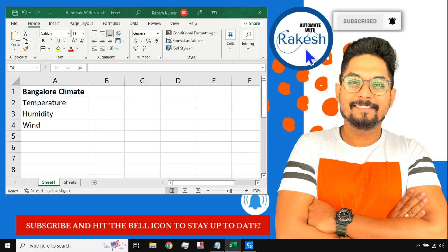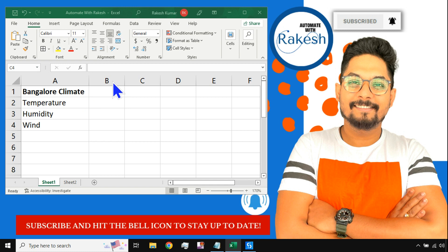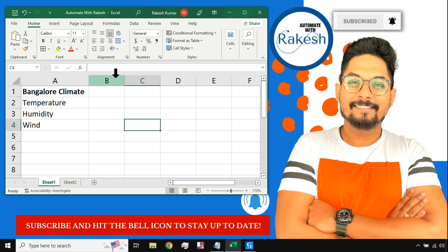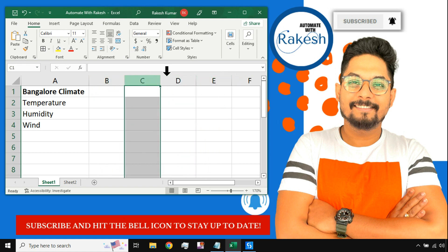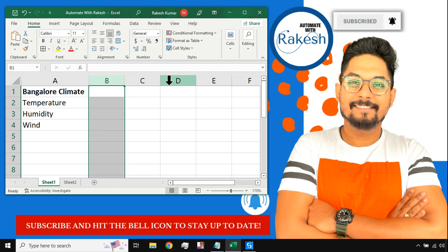Hey guys, welcome back to my channel 'Automate with Rakesh.' Please do subscribe and hit the bell icon to stay up to date — we are uploading videos on a regular basis. In this video we are going to learn how to add new Excel columns daily or hourly, and what logic you need to build in UiPath to achieve that.